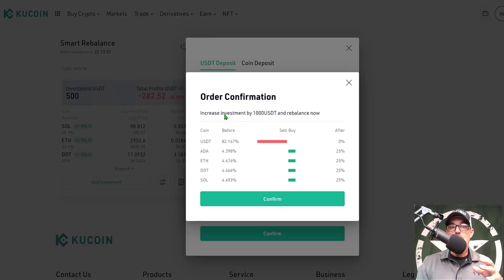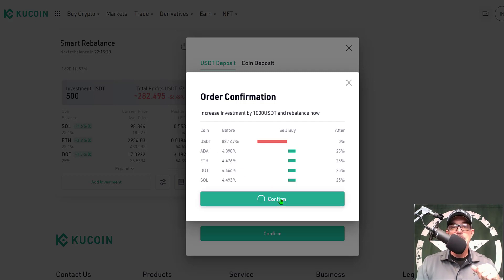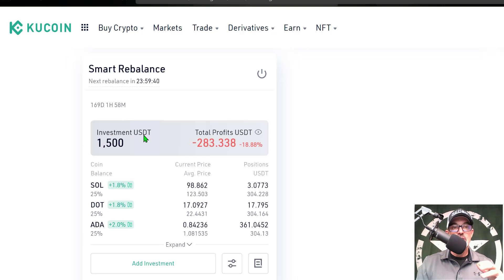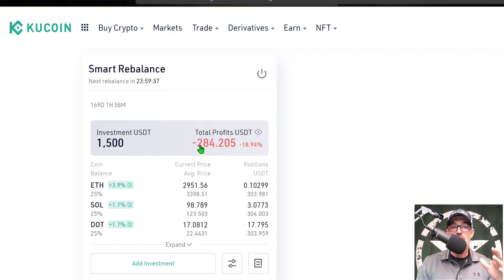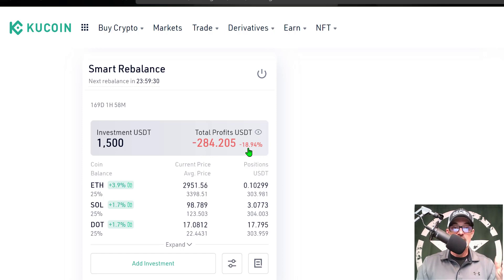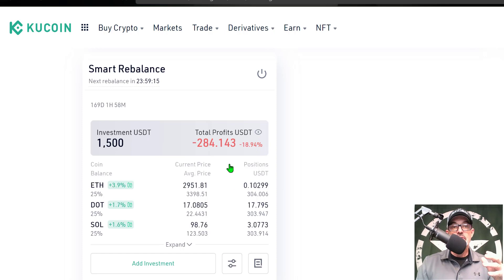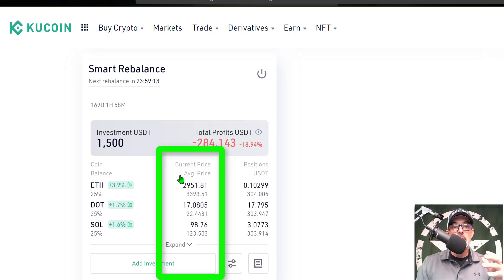An Order Confirmation will pop up, which will show you how the funds will be distributed amongst the assets in this strategy. I click Confirm, and now the position has been updated to a total investment of $1,500. My total profits are still at a loss — the same amount, $280 and change — but the percentage is obviously no longer 56% of my investment; it's around 19%.